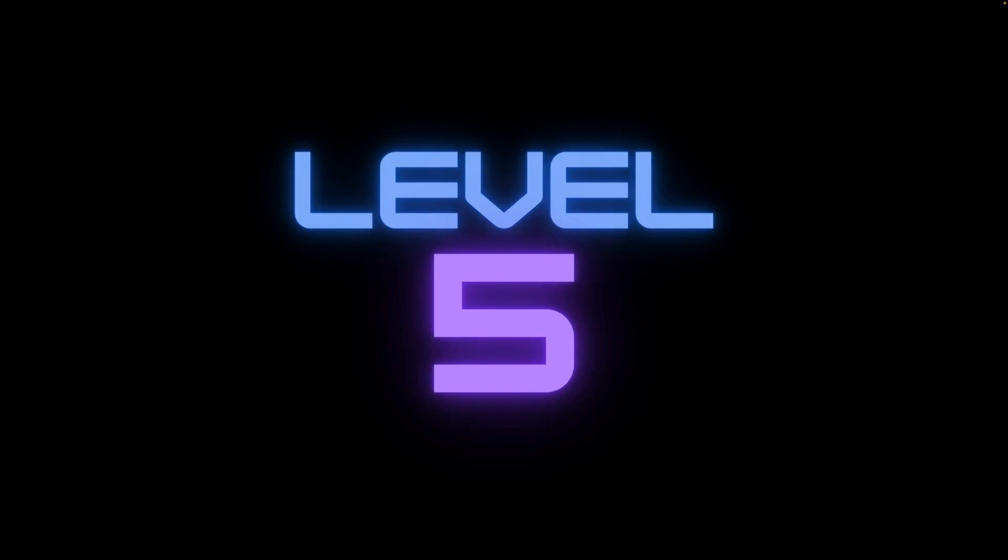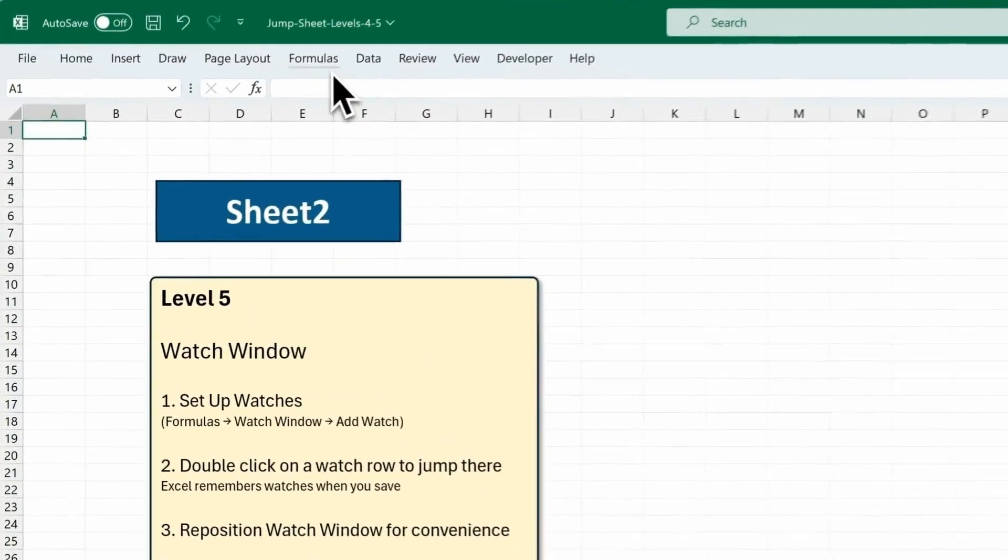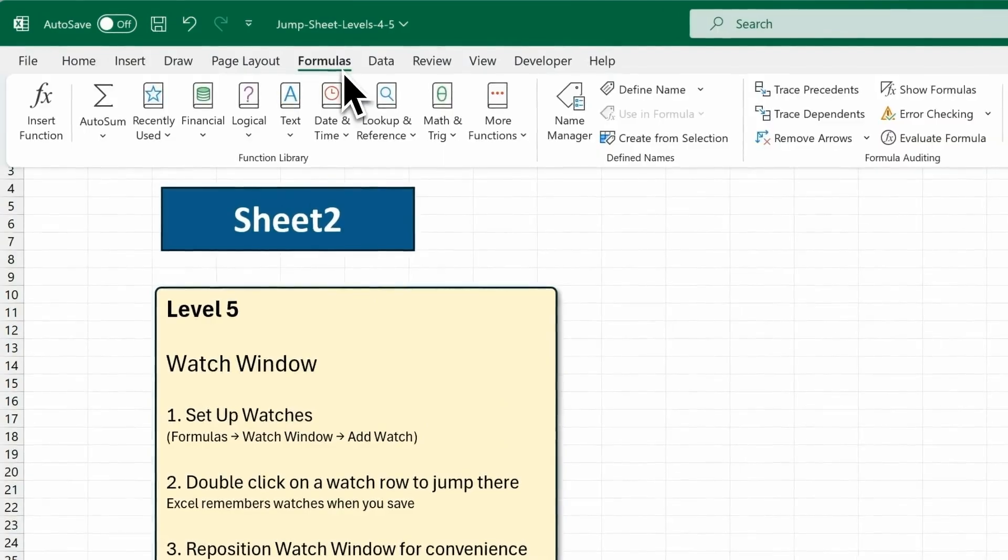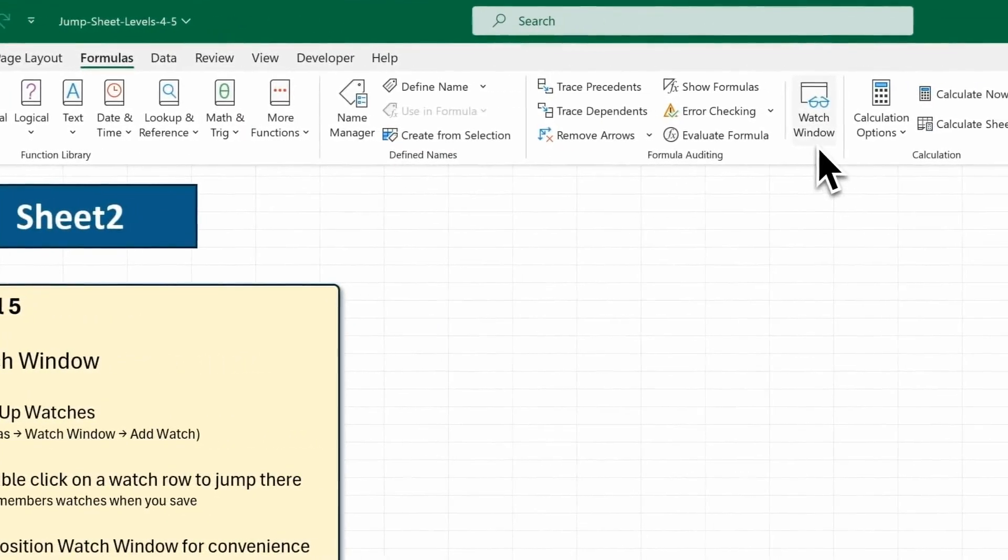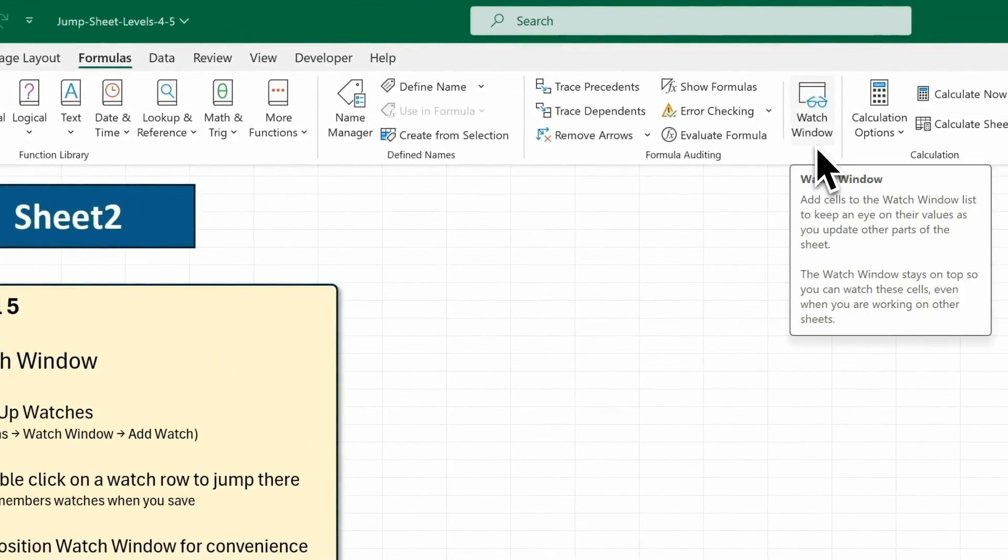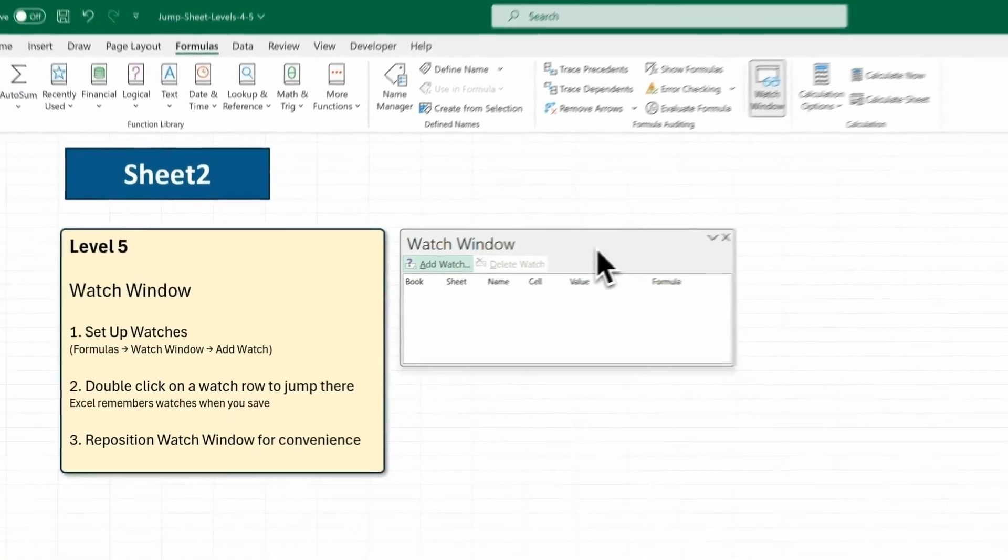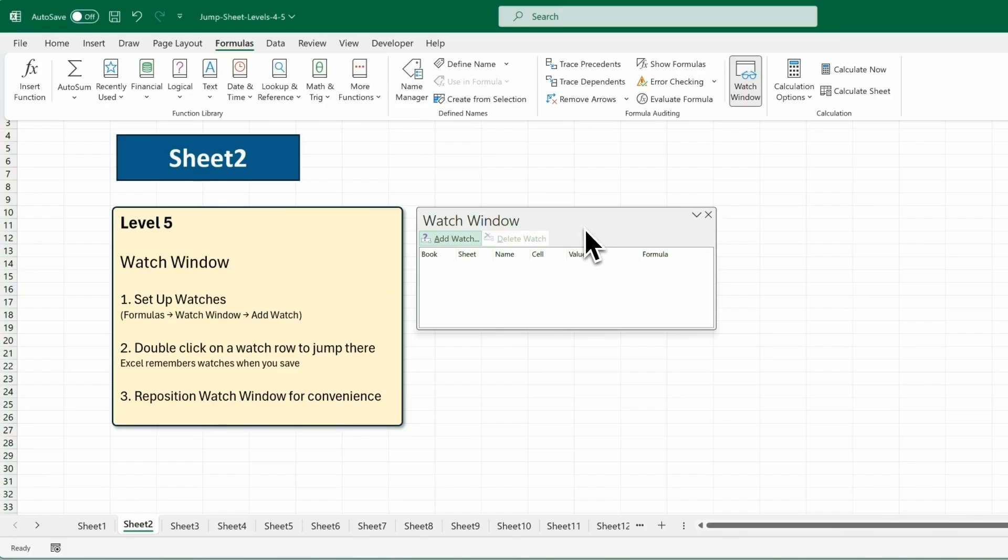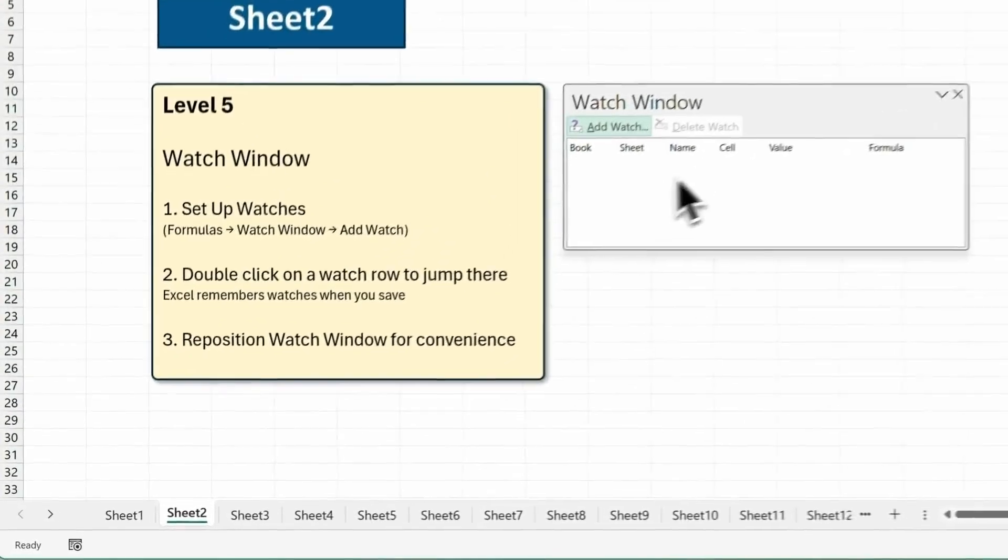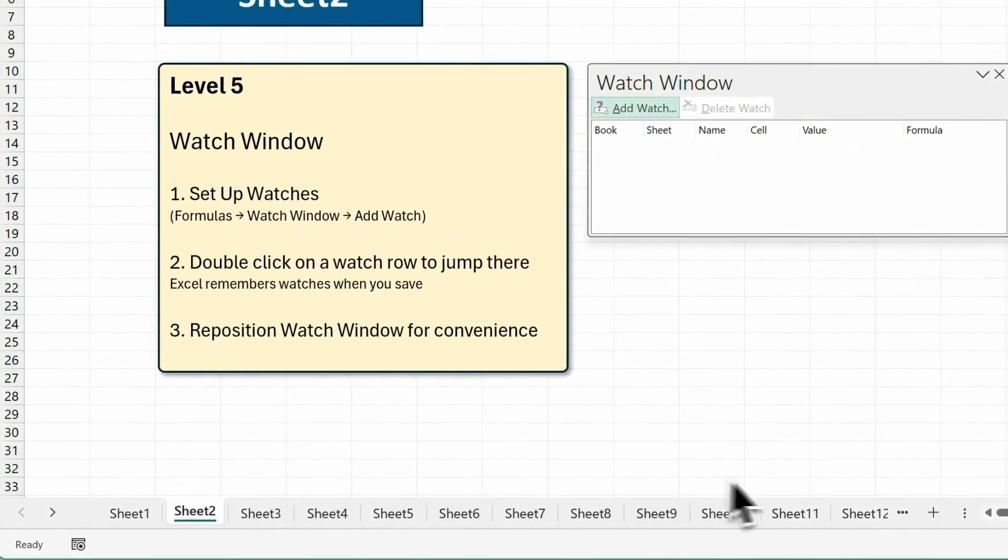Level 5. So I found this neat little feature that's hidden away in the Formulas tab. It's called the Watch Window. Click here to toggle it on and off. The main purpose of the Watch Window is to help you keep an eye on the value and formula of different cells, but we're going to use it for jumping between sheets.